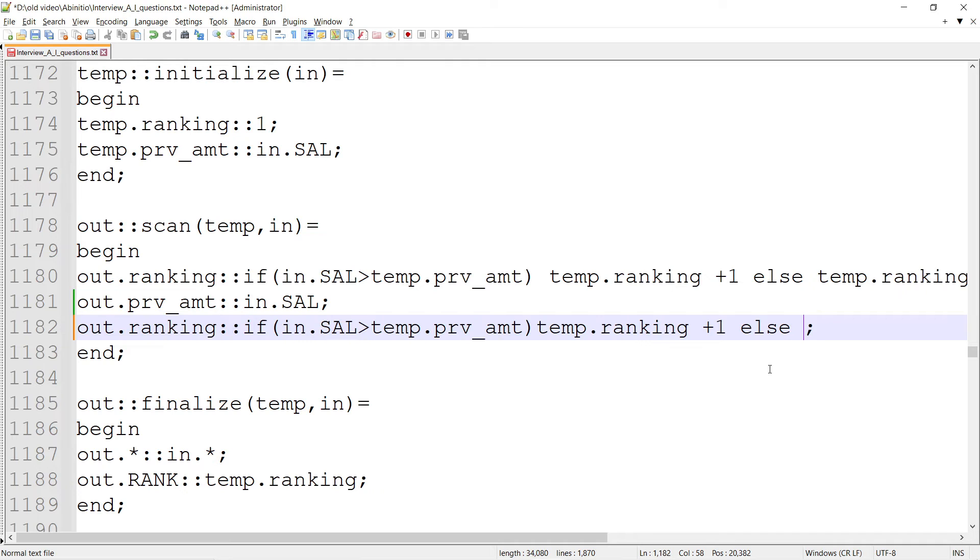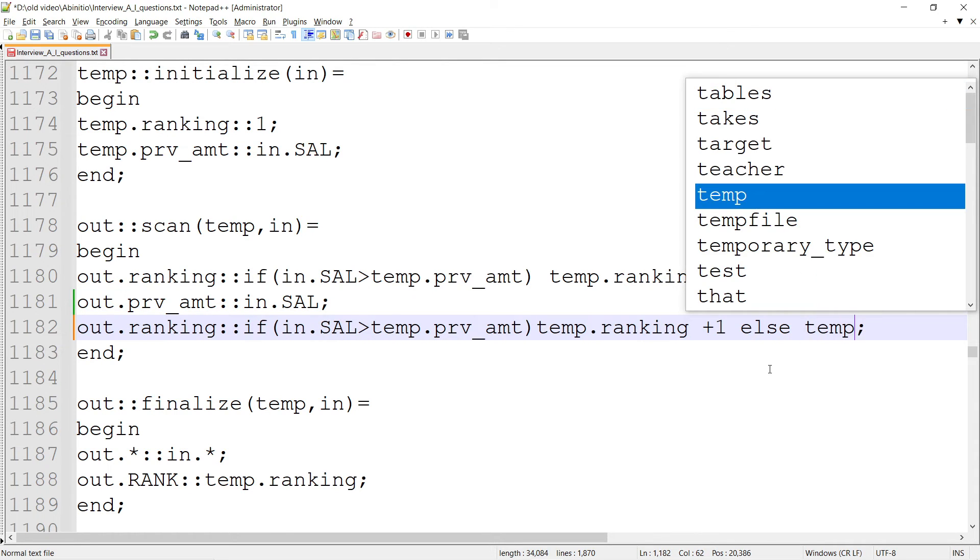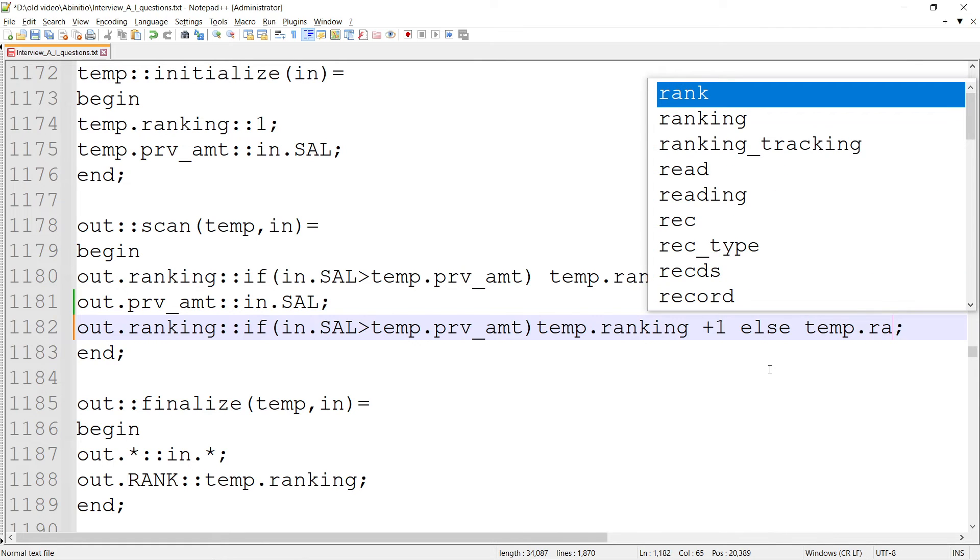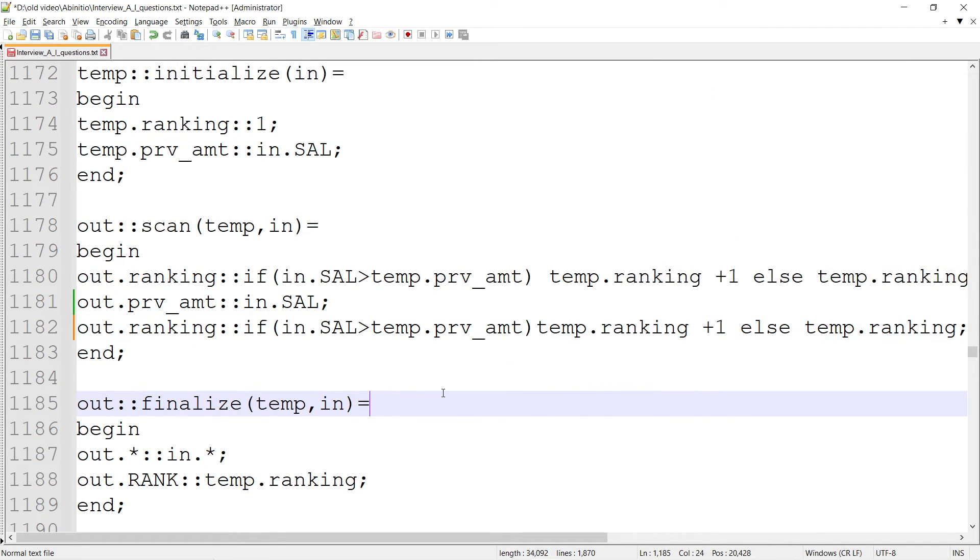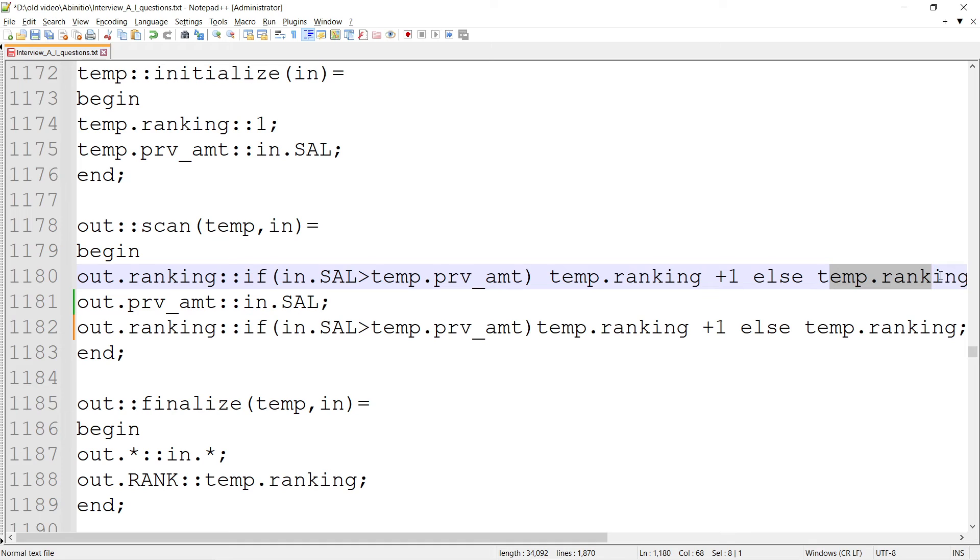Else nothing - nil or I can say temp.ranking only. You need to take care - if salary changes only, then ranking is incrementing. Otherwise same rank is assigned. If same salary, same ranking; next time same ranking is assigned.